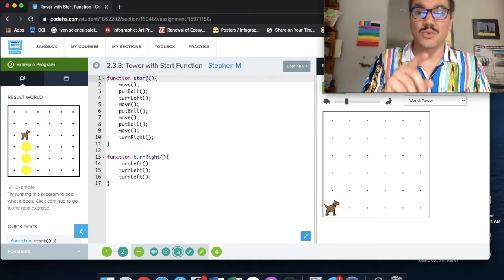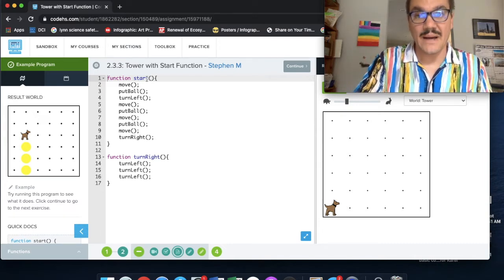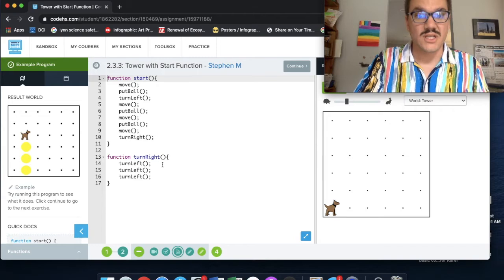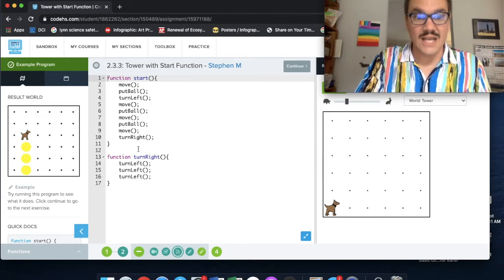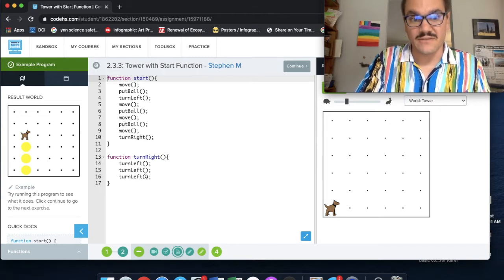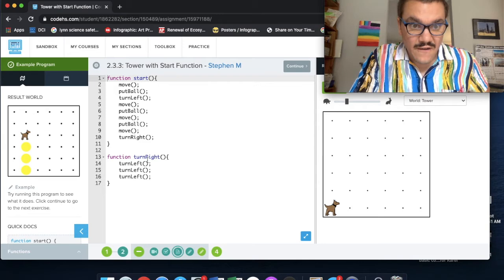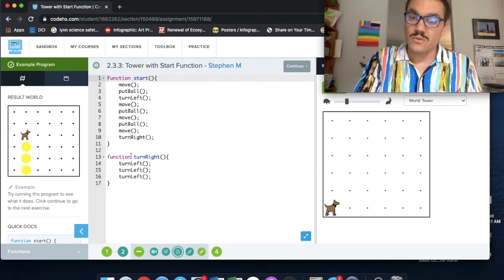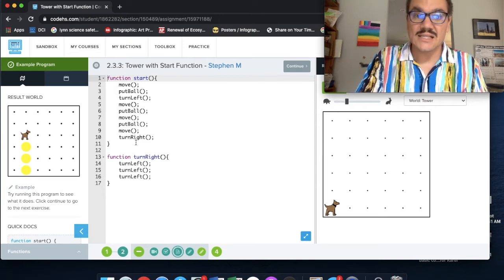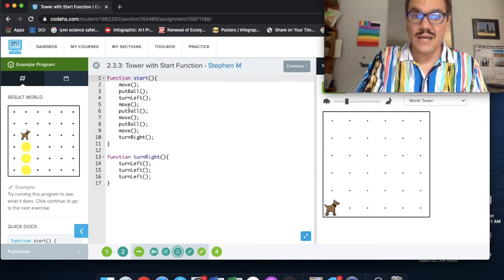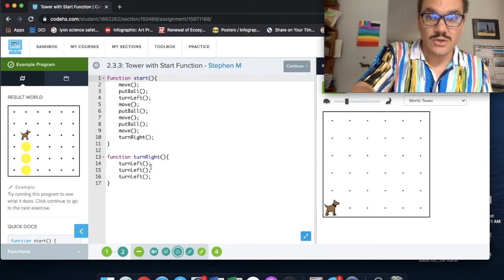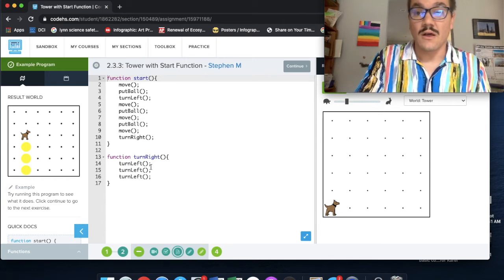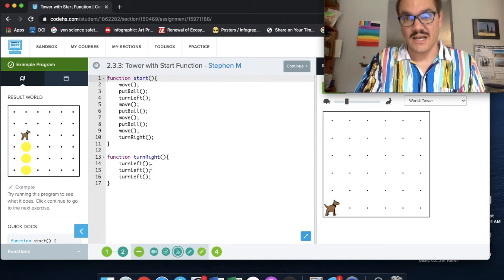And then I also want you to notice this one last thing about the start function is that you don't put in the other defined function. So if we see here, function turn right, notice that it's not inside the curly brackets of the start function. But turn right, the called function, is inside the start function.